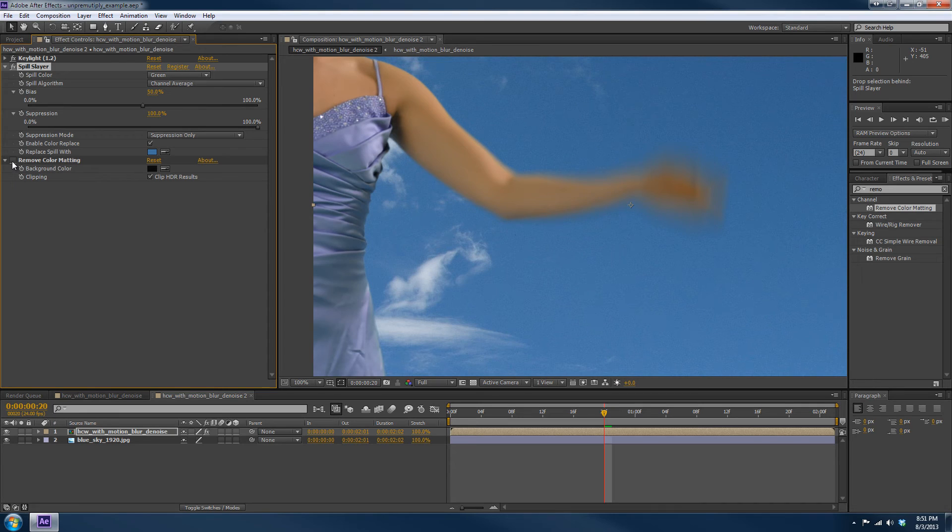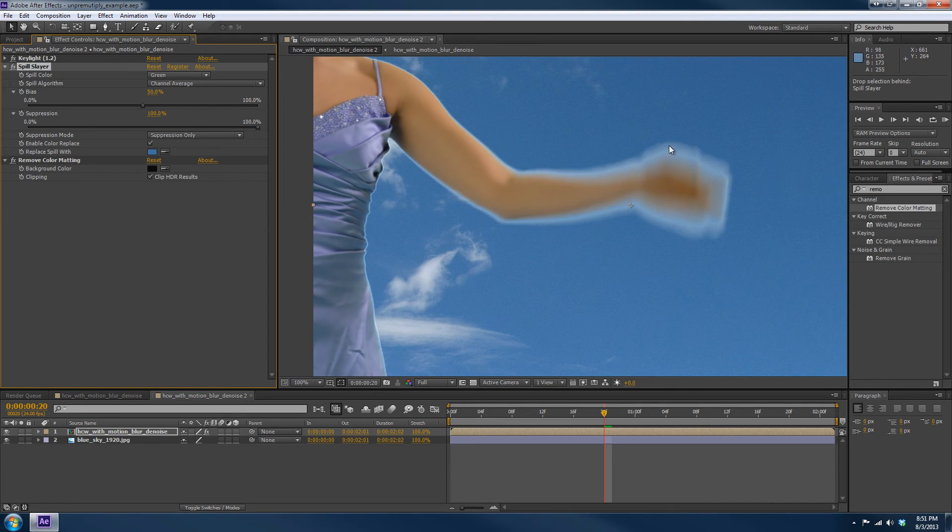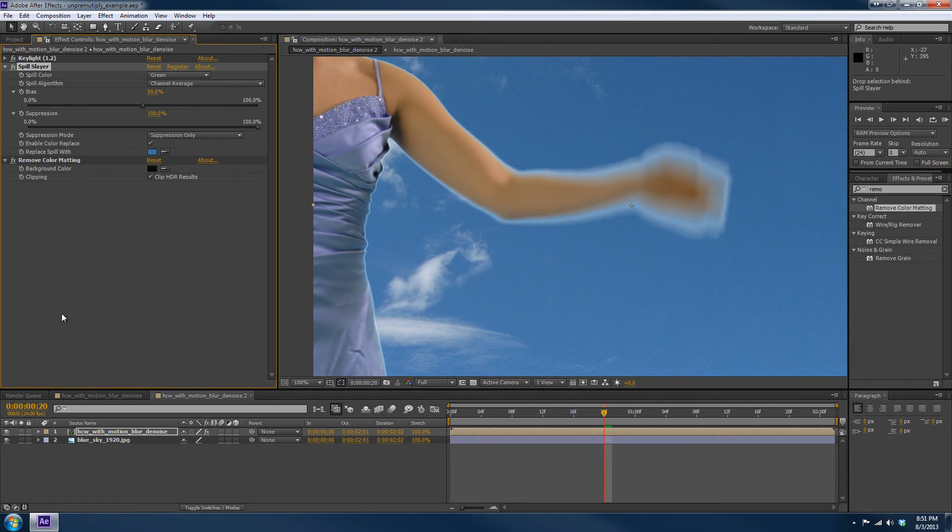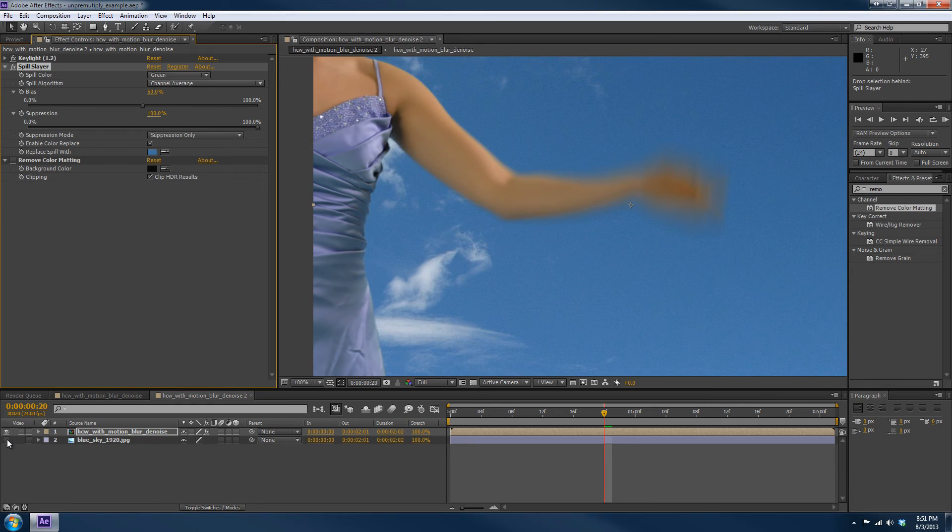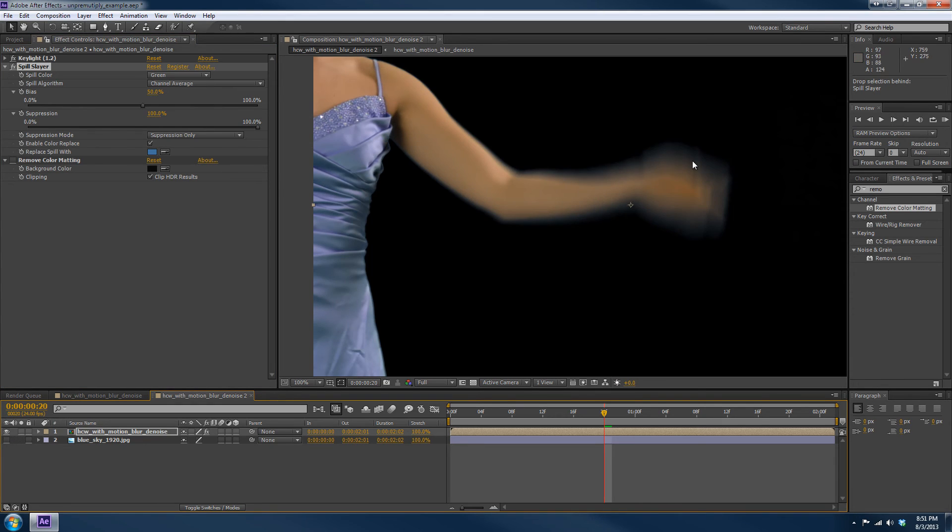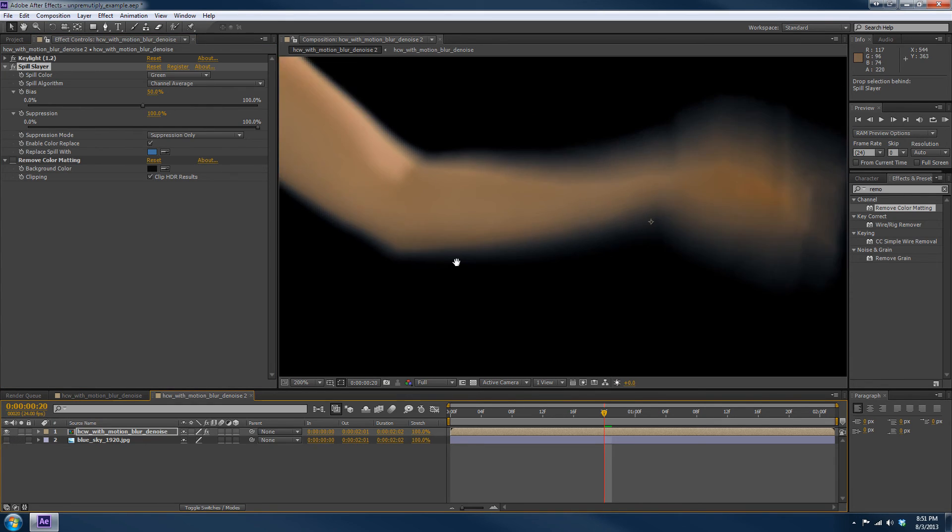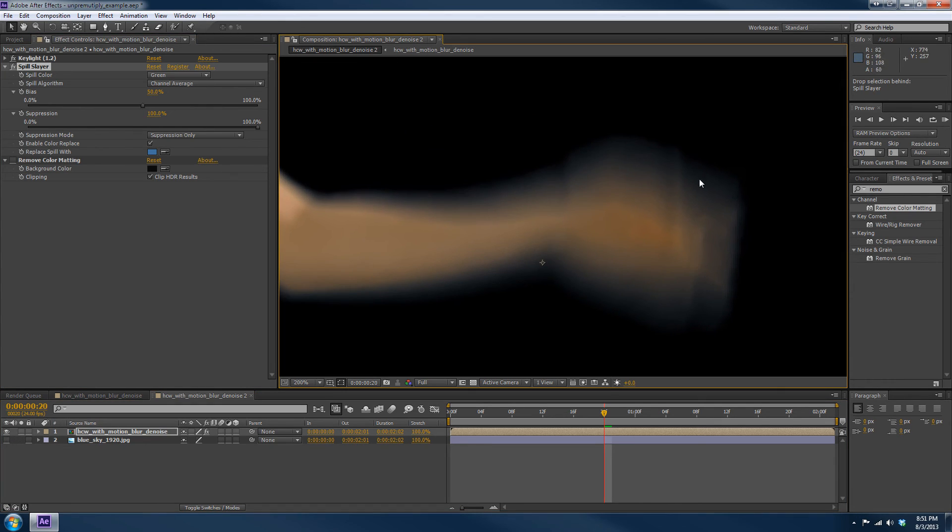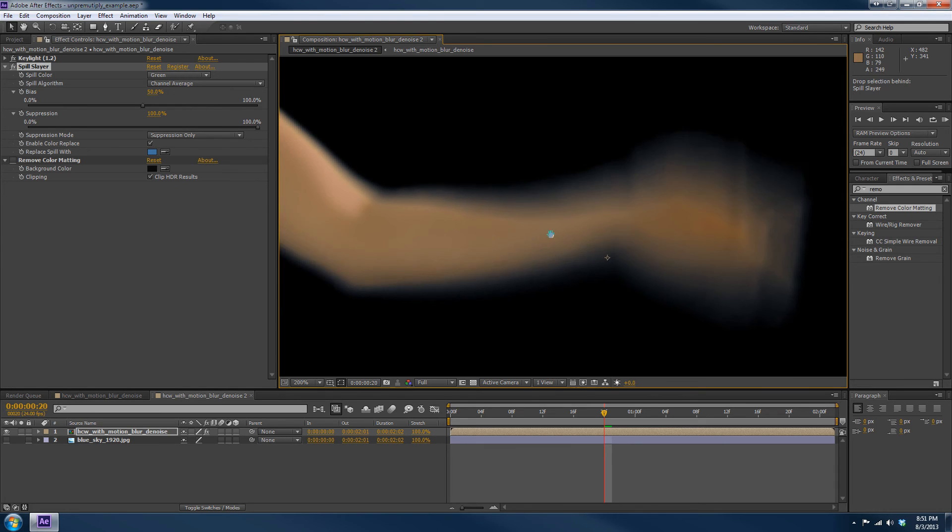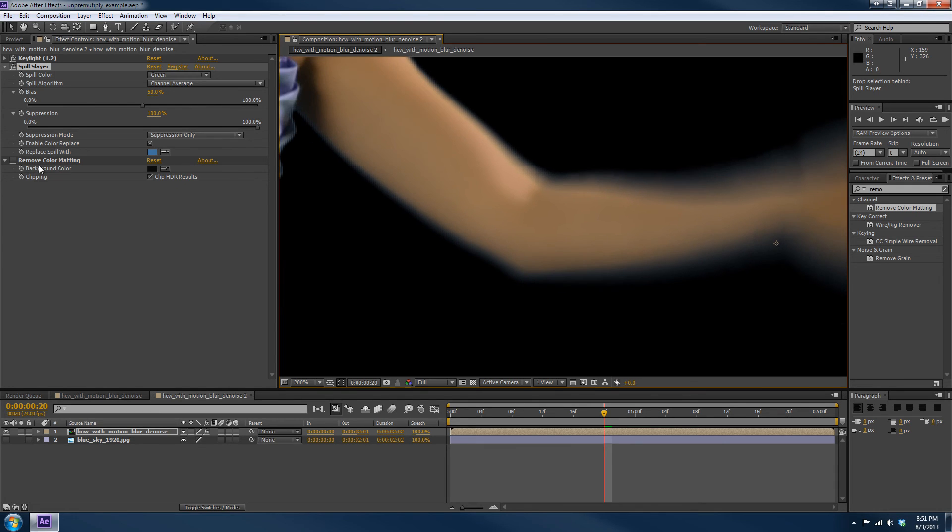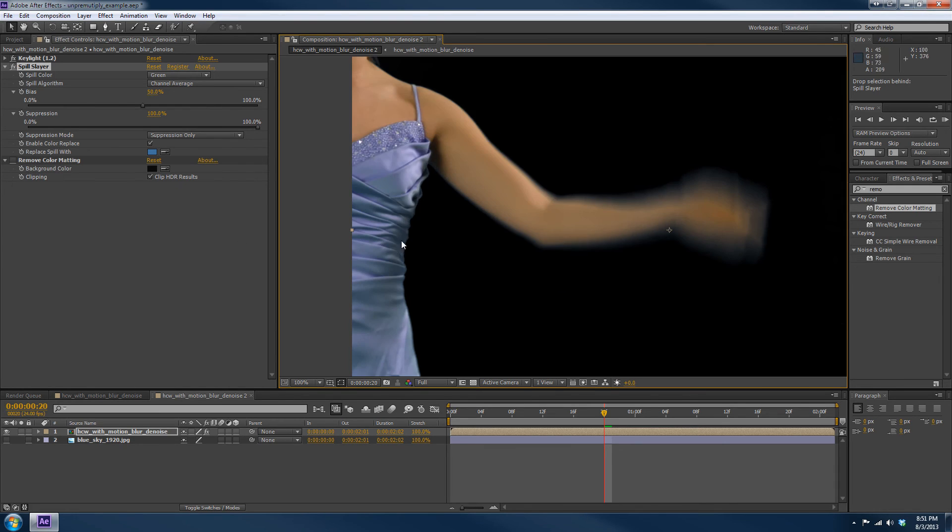However, if we use it from the same settings we had earlier, it's going to be over bright on these edges now. So what we need to do is turn it off. And just to show you how this looks with the Color Replace, this is why it looks natural. It's replacing it with that blue. But in other shots, you'll still need to use Remove Color Matting.